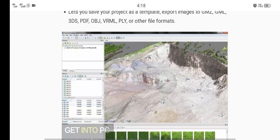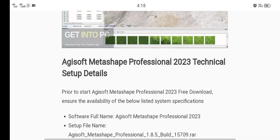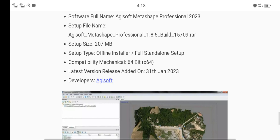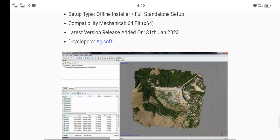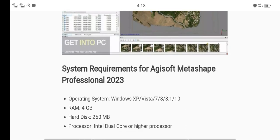This is another picture created in Agisoft Metashape. The technical setup detail: file size is 207 MB, offline installer. System requirements: RAM of your system should be 4 GB or more, and 250 MB of disk space. Thank you for watching this video — like and subscribe to my channel. Thank you, Allah Hafiz.